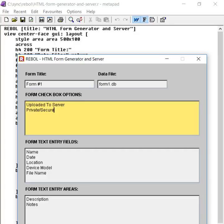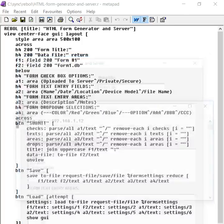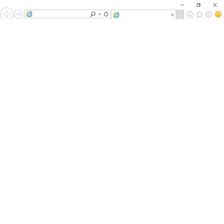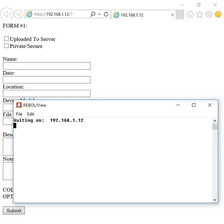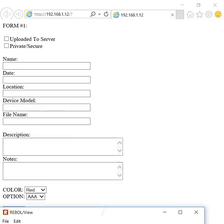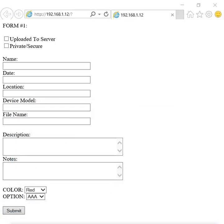And then you add some checkboxes, text entry fields, text areas, and drop-down selectors. If I just submit those default things, you're going to see that a Rebel server program comes up, finds your IP address, and opens up the browser to that IP address.